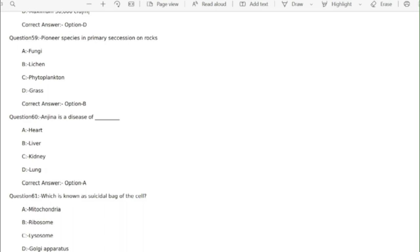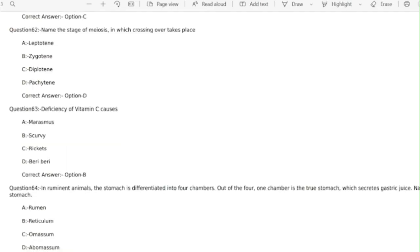Angina is a disease of correct answer option A heart. Question 63 deficiency of vitamin C causes correct answer option B scurvy.